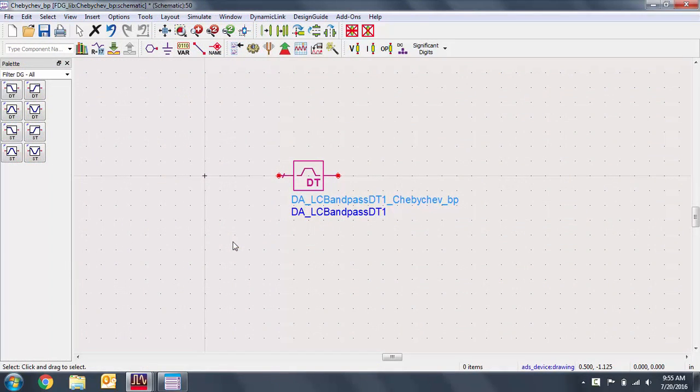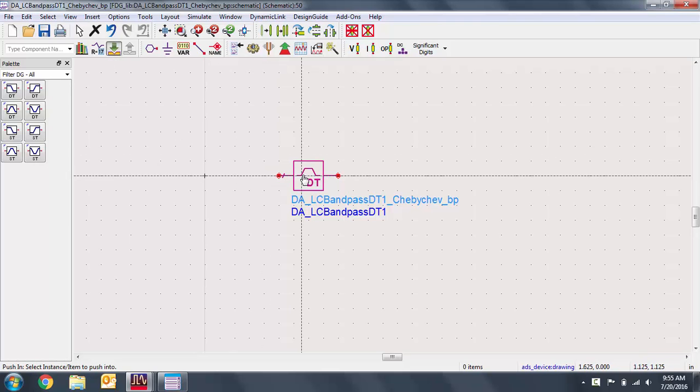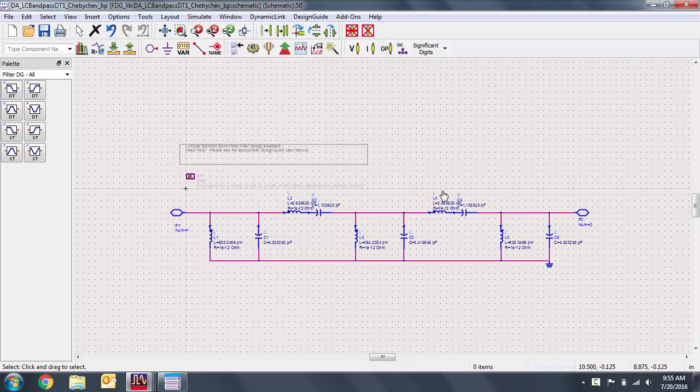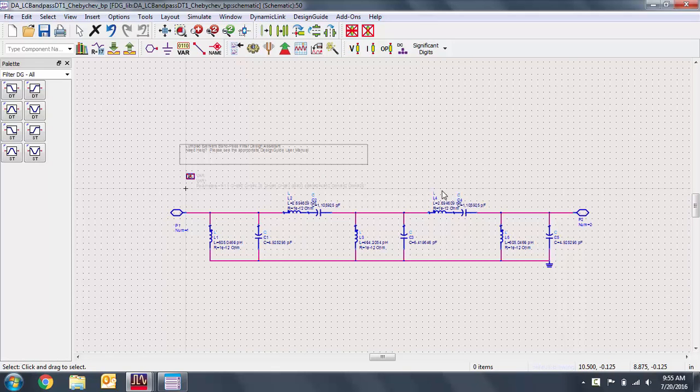If you want to alter the schematic of the filter manually or check the value set, you can do so after you've created the design in the design guide. Just pop into the hierarchy of the filter. We can see the design generated by the design guide. Let's go back out to the top level.